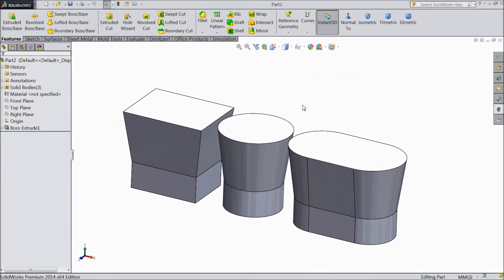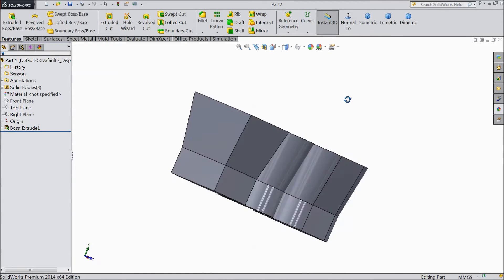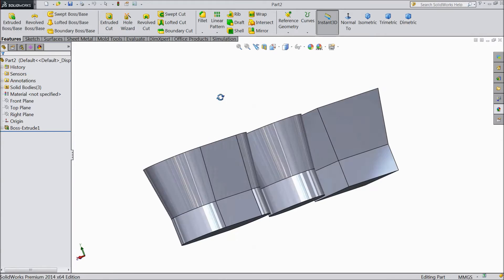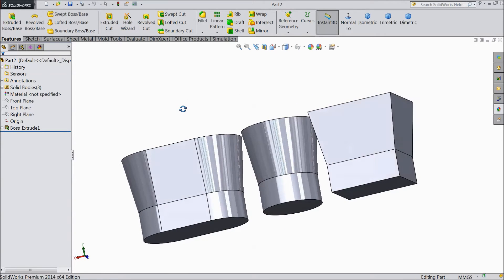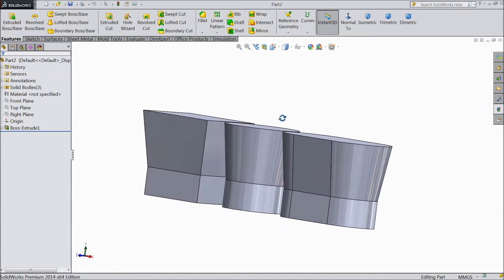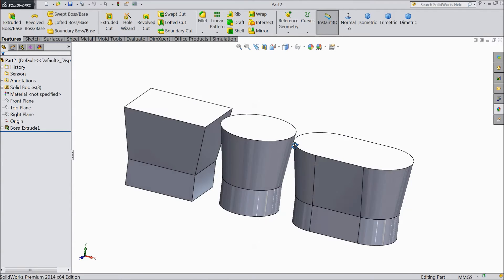Welcome back to CADCAM tutorial. In our last lecture we created this body. Now we will see how to change their appearance, their color, their material. It's a very easy and simple way.